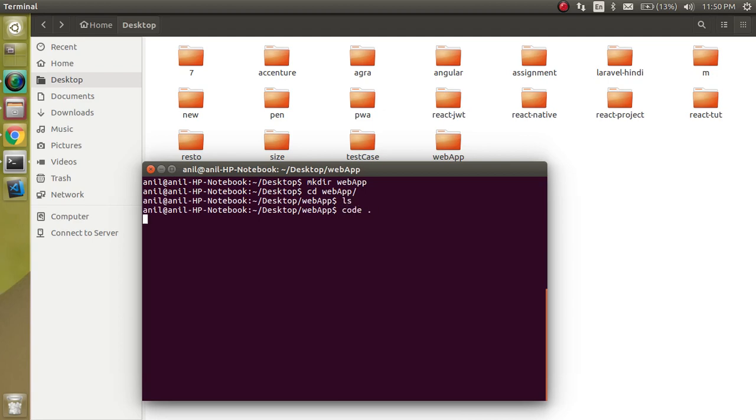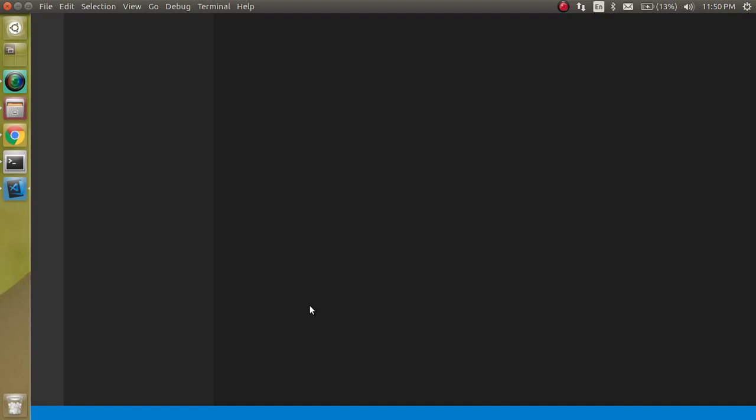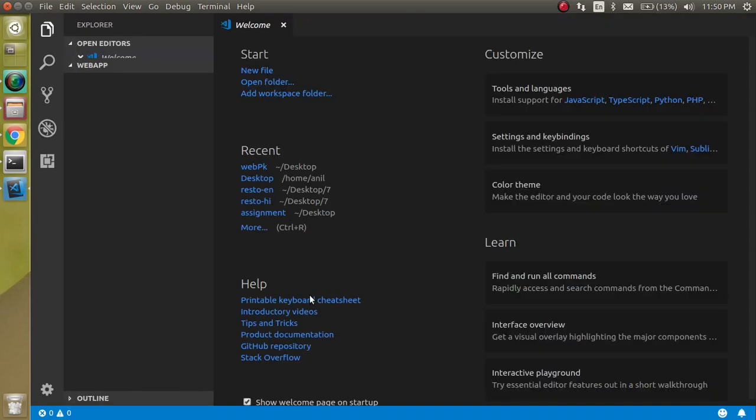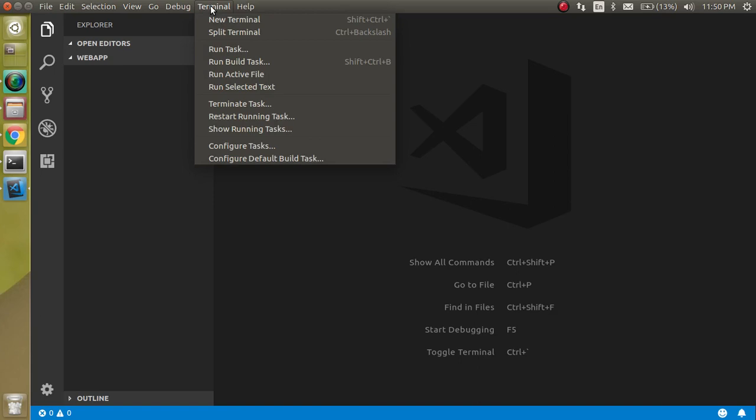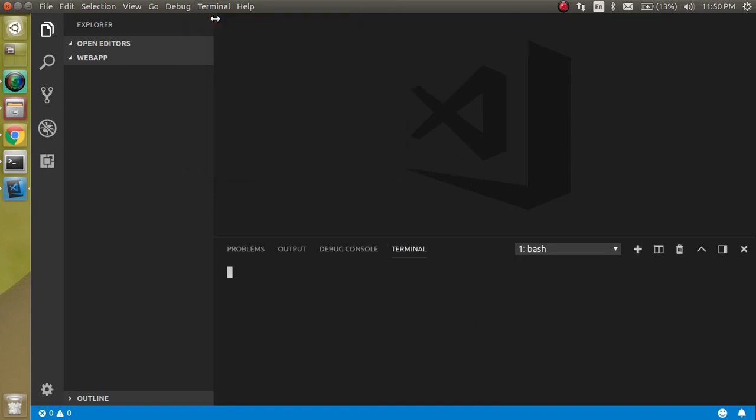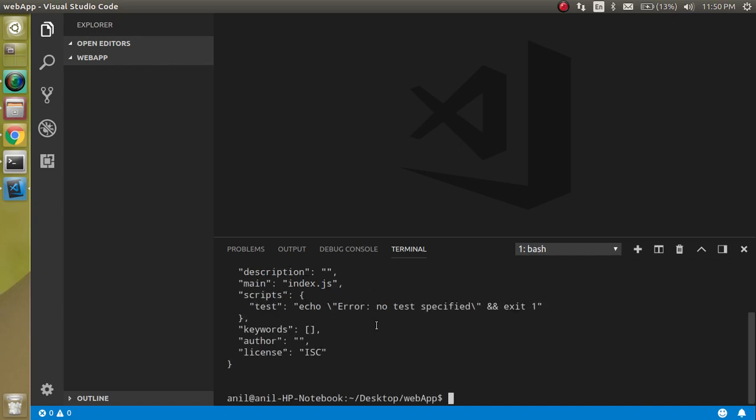Now you can see that there is nothing in this folder. Let's open the command line here so we can work on this interface. First of all, what we need for a webpack or a basic JavaScript application is to make a package.json file. Just write here npm init -y and hit enter.